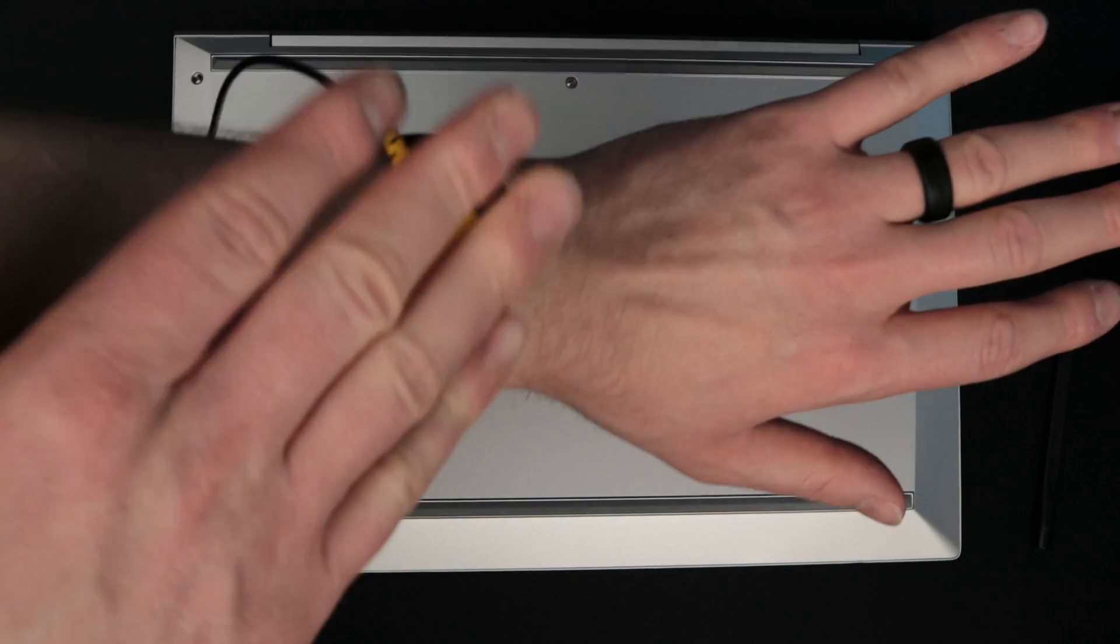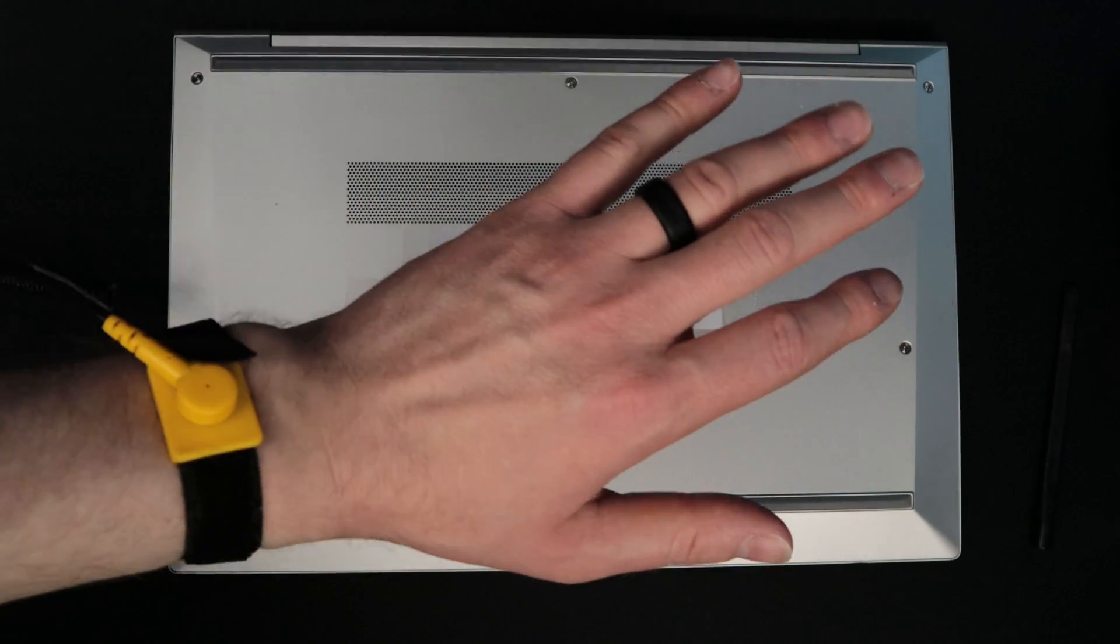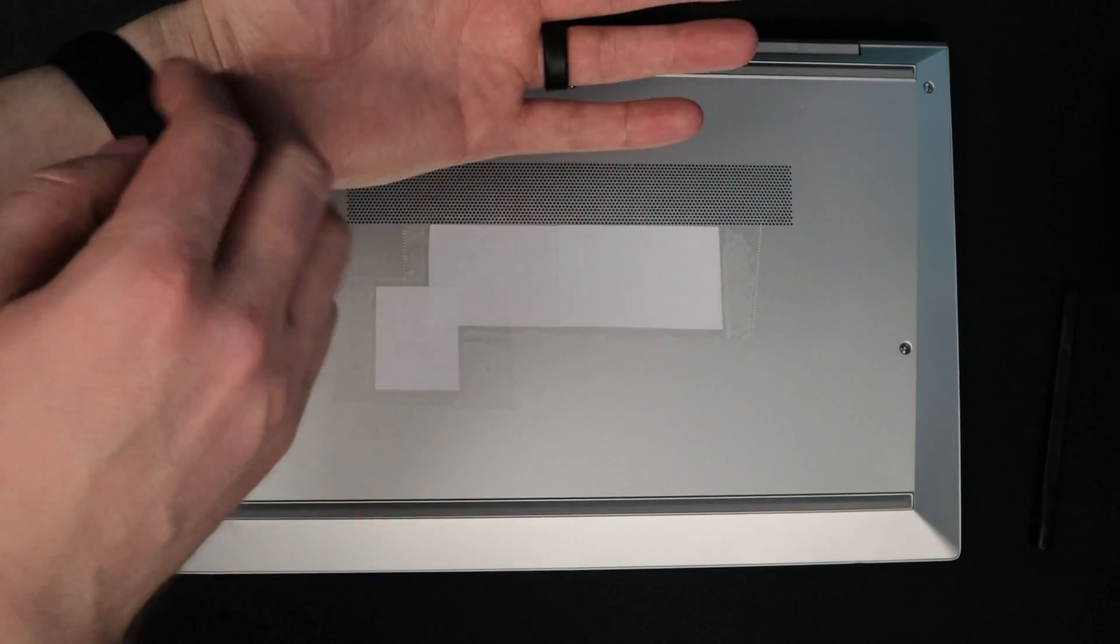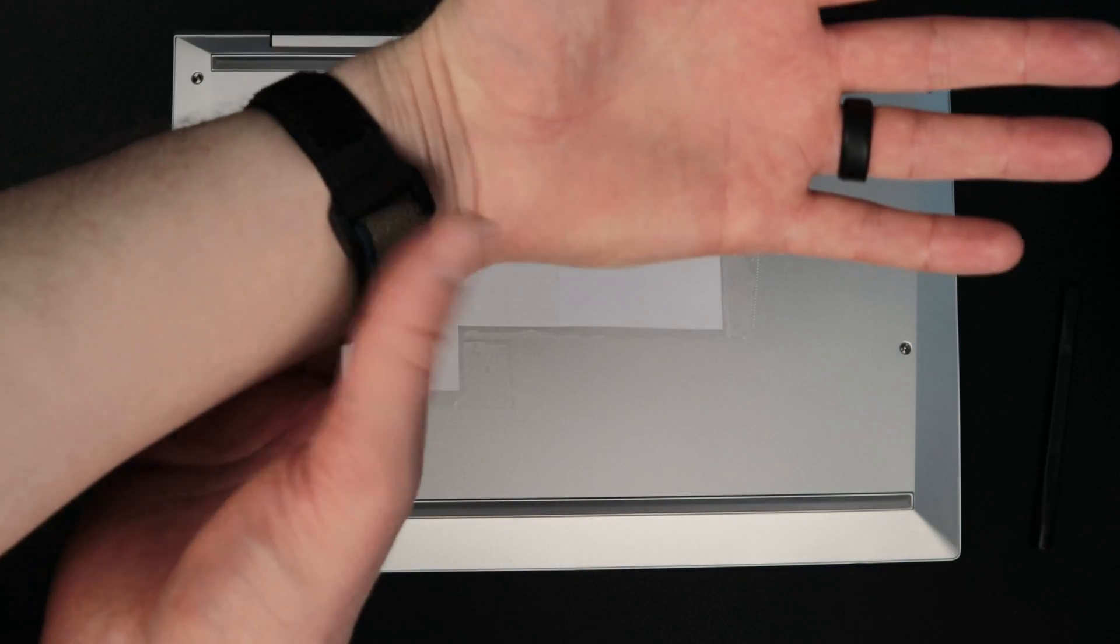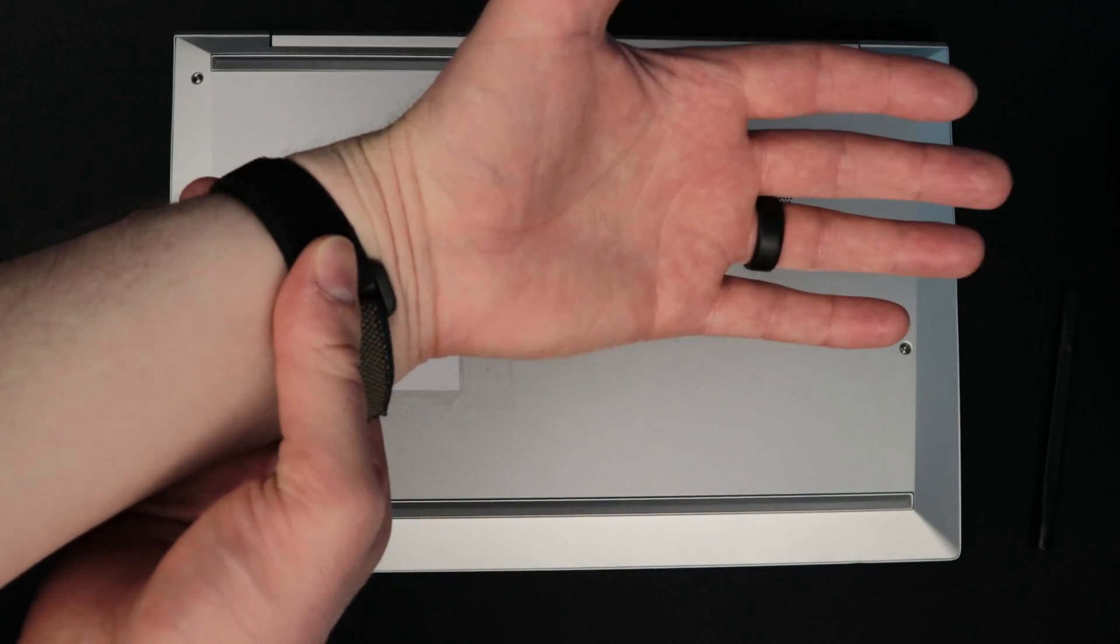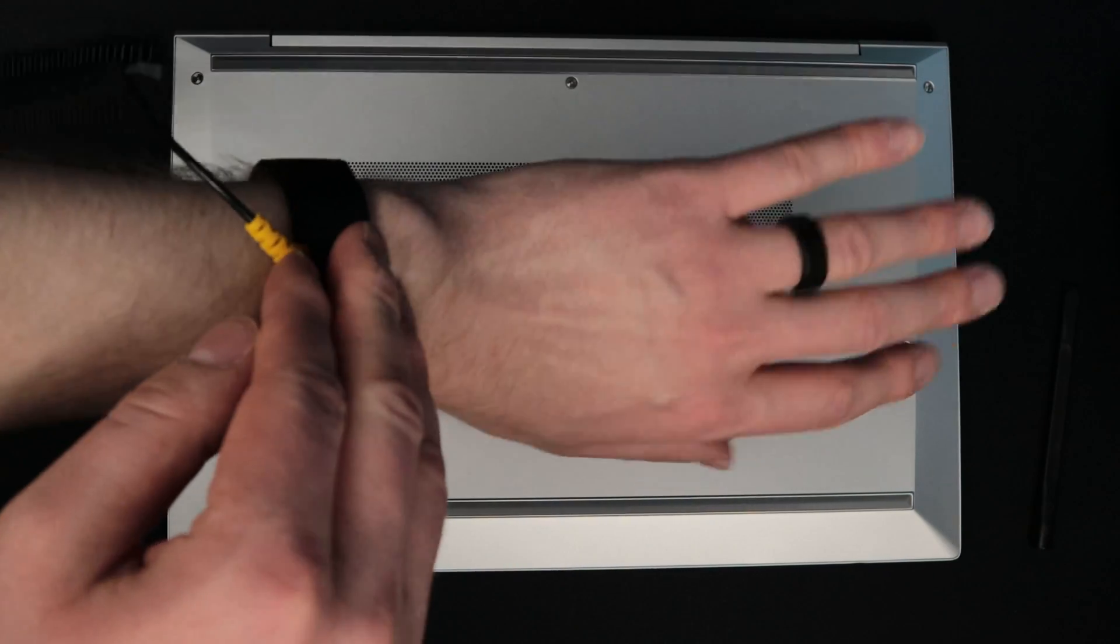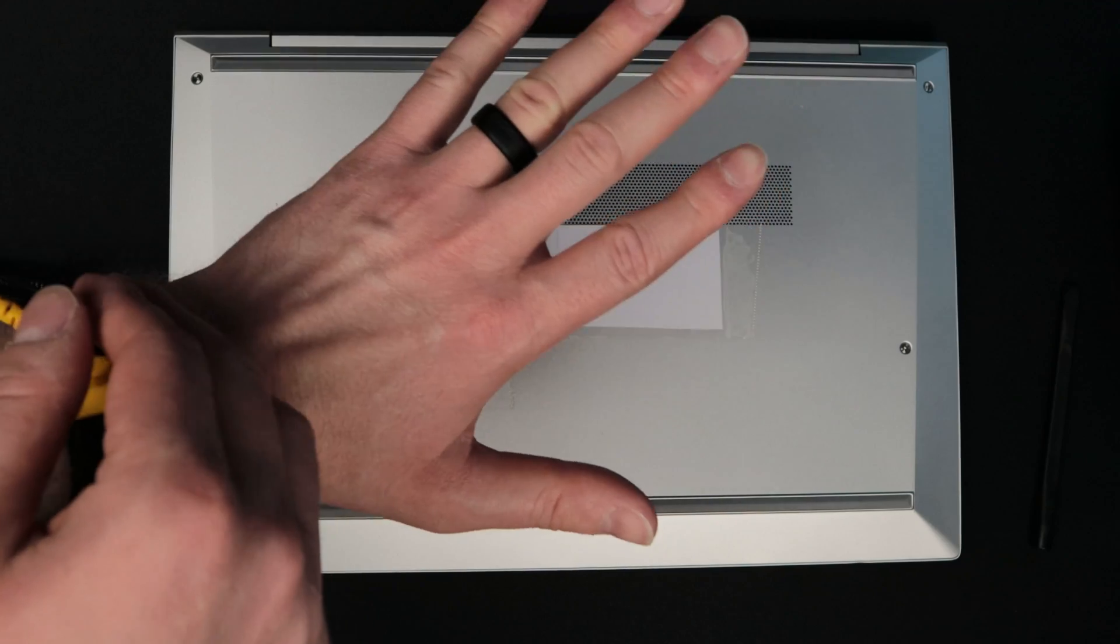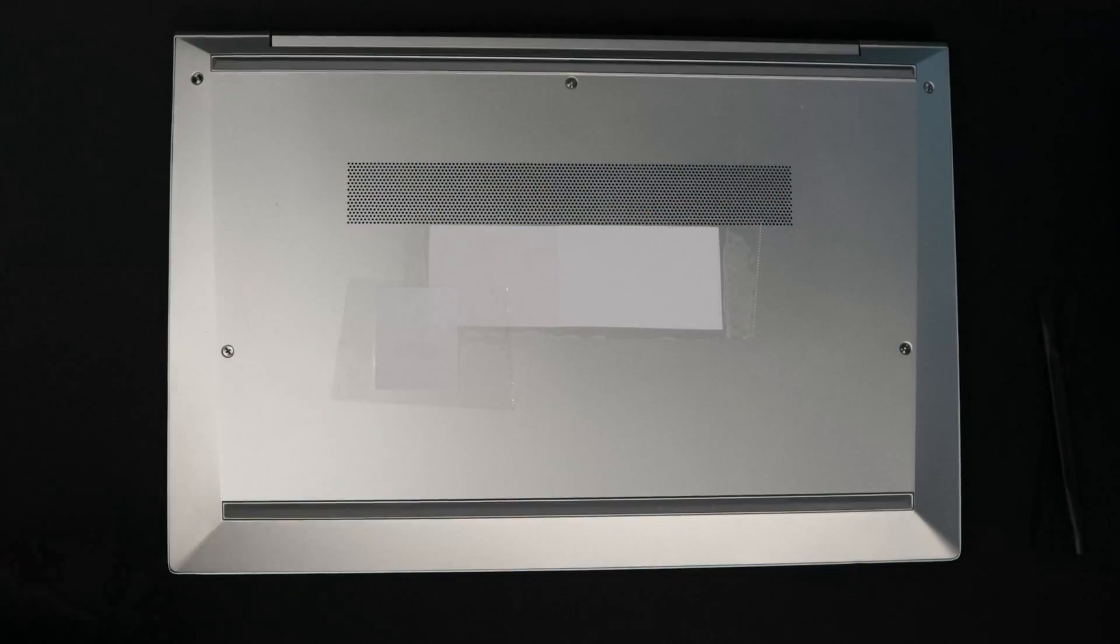A note about the anti-static wristband, it is connected to the chassis of a power supply, which is then plugged into the wall, so I actually have a ground into my home. I am fully grounded versus just being attached to, say, a metal desk or a PC case.